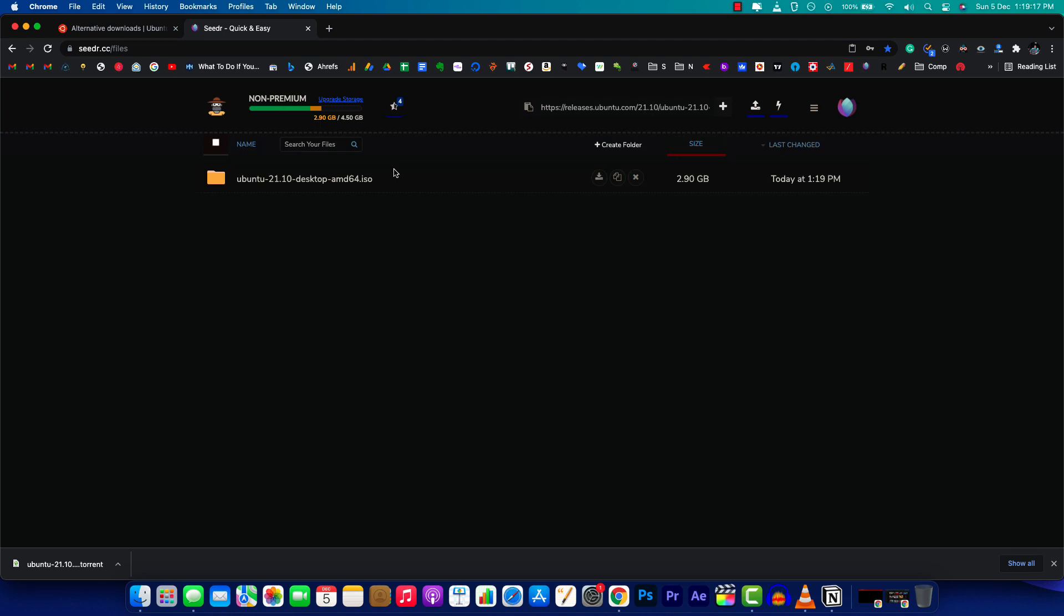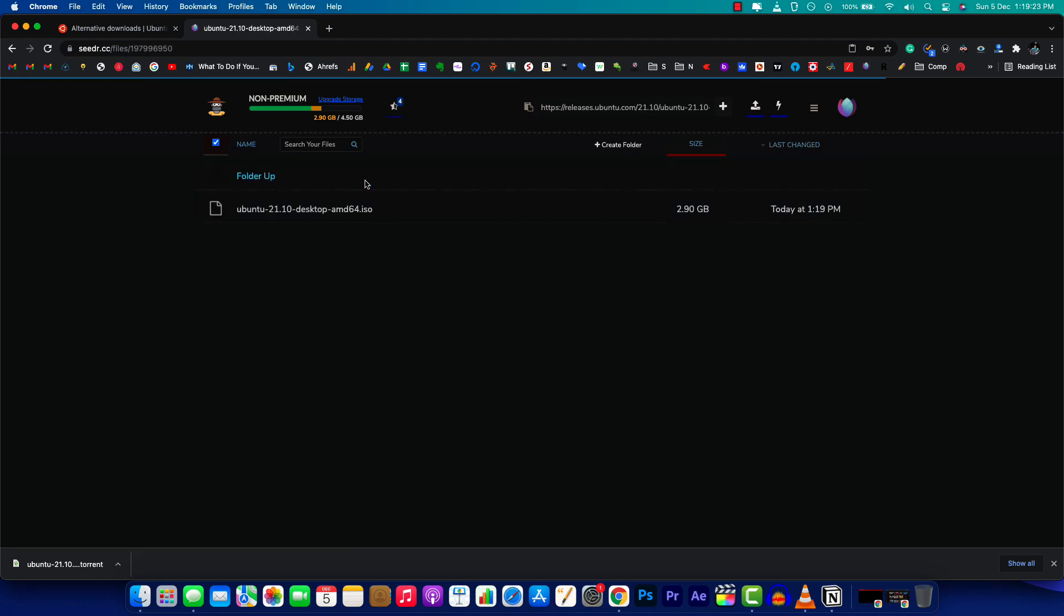As you can see, the file is now successfully downloaded to cedar.cc's server. The next thing you want to do is click on this download button right here.